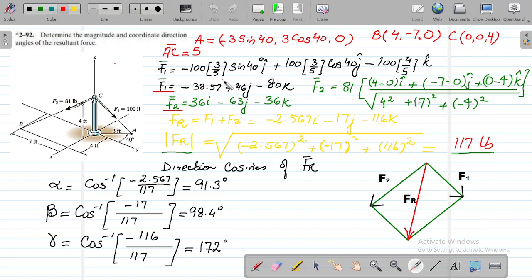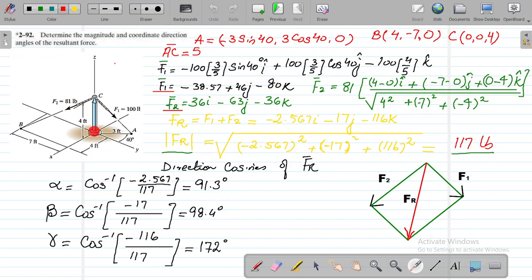Now we calculate F1. Its magnitude is 100 pounds. For the x-component, since the force travels along a triangle with AC = 5, the ratio is 3/5. Along the x-axis the angle is sin 40, but since we move in the negative x direction, the x-component is minus 100 × (3/5) × sin 40 i. For the y-component, it is 100 × (3/5) × cos 40 j.